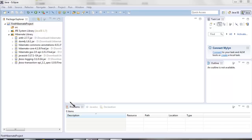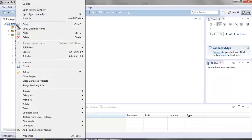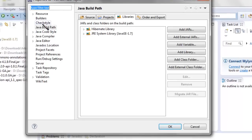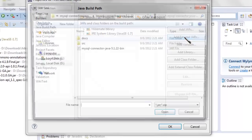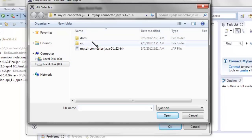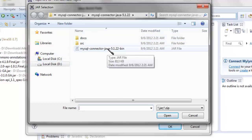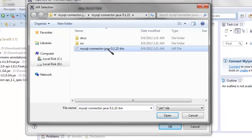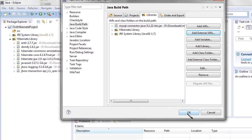Go to the project's classpath — right-click on the project name and choose Properties, go to the Java Build Path Libraries, and click Add External JARs. I have already downloaded the JAR for Java database connectivity — this is the MySQL Connector Java JAR. Click Open.